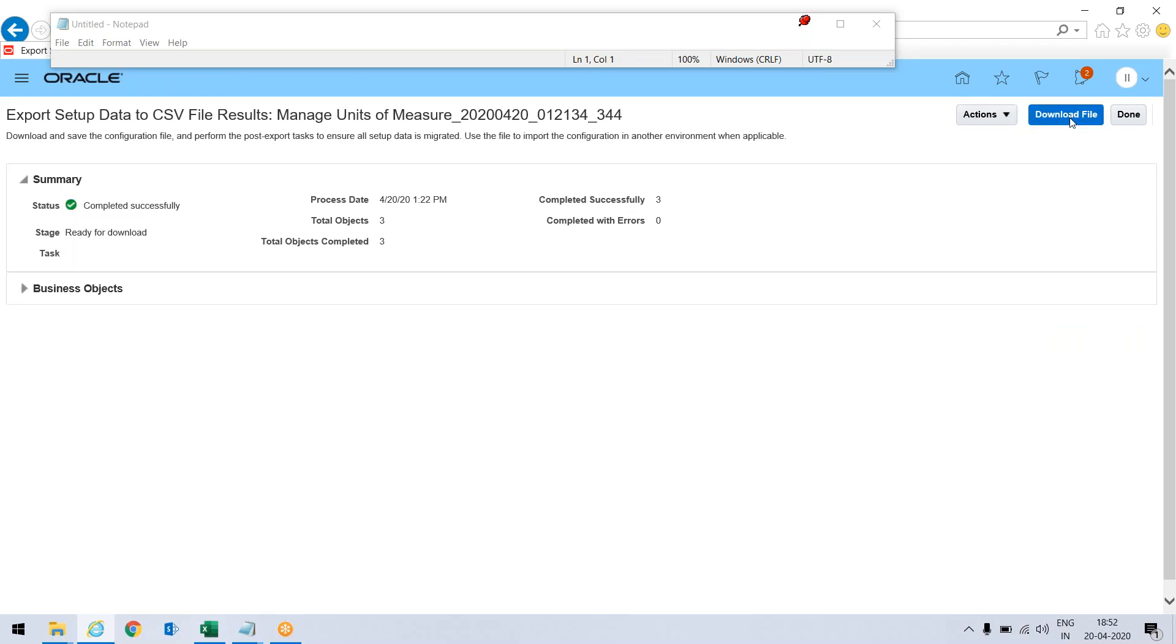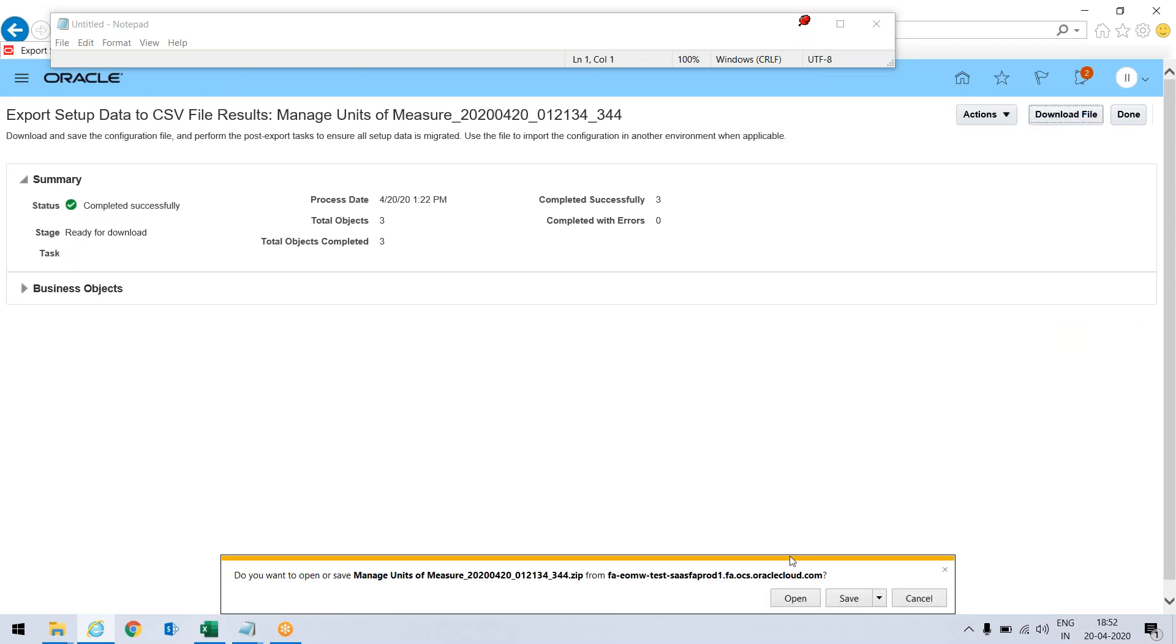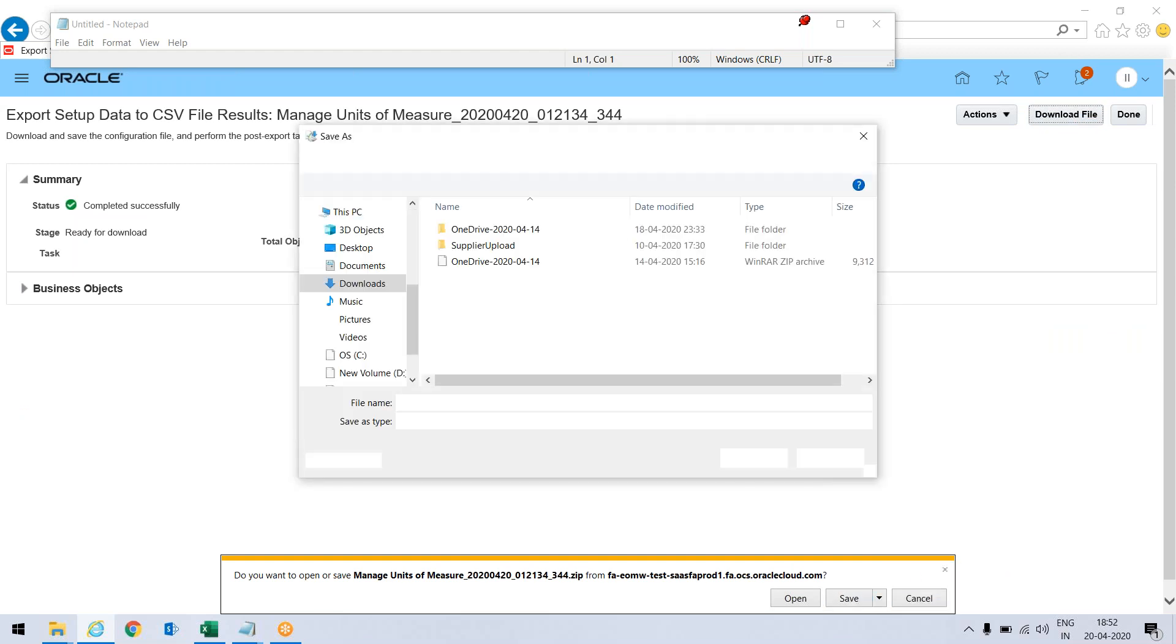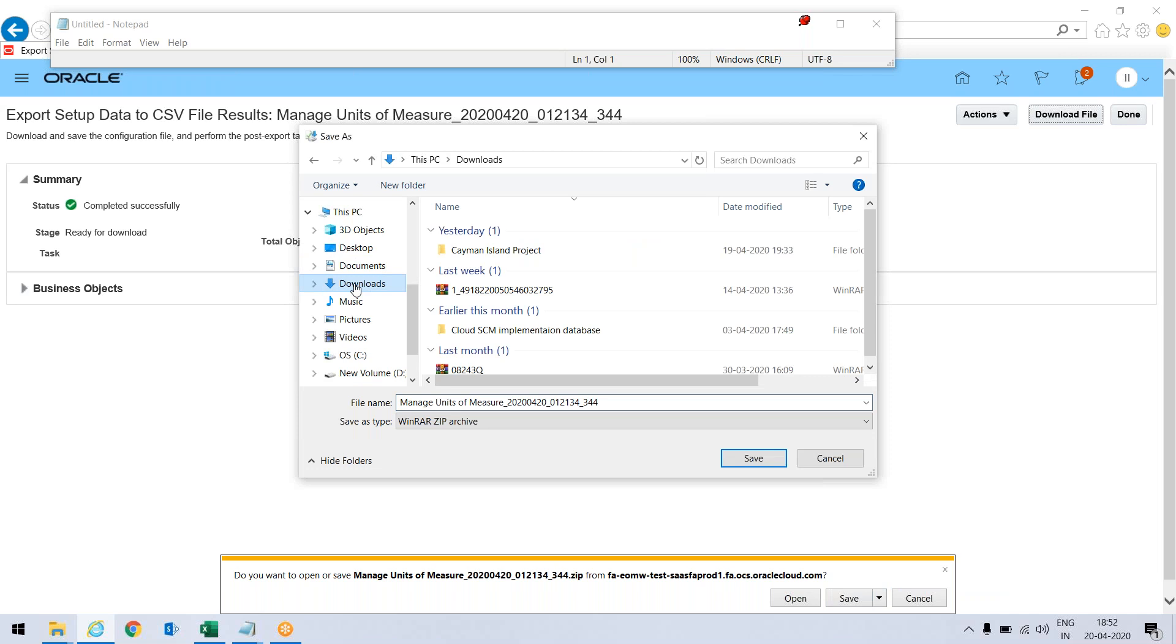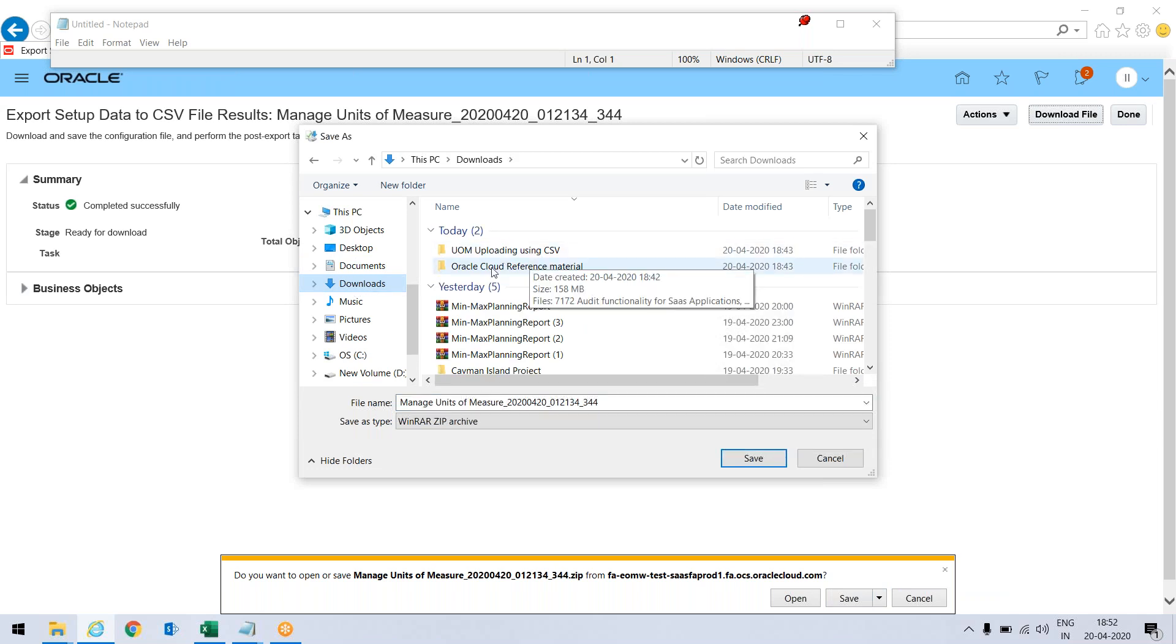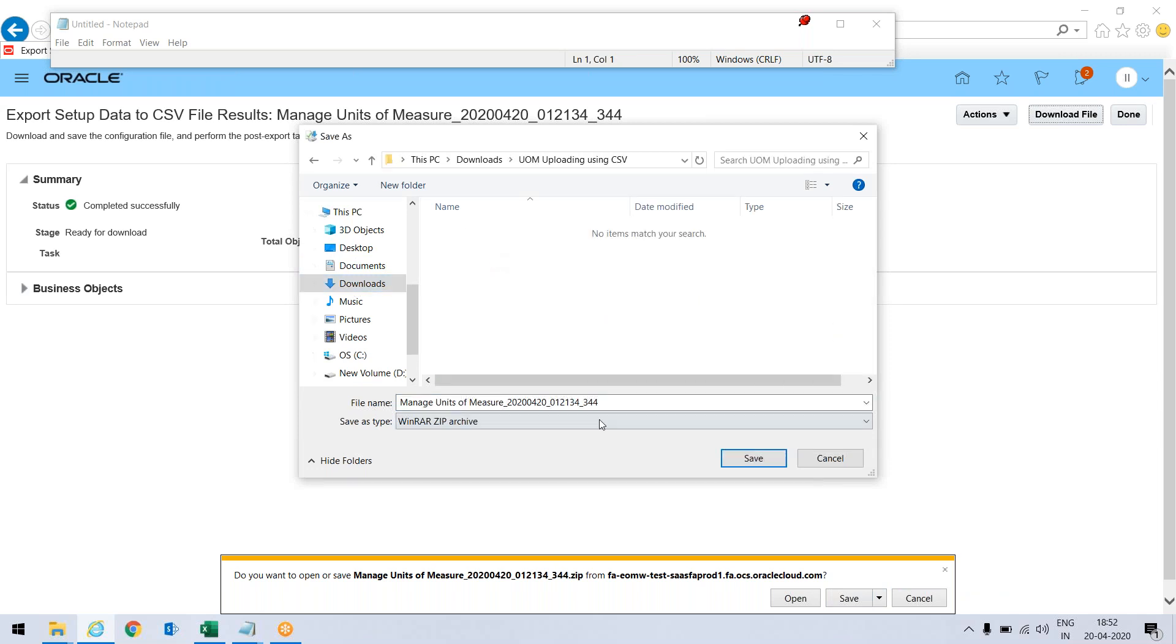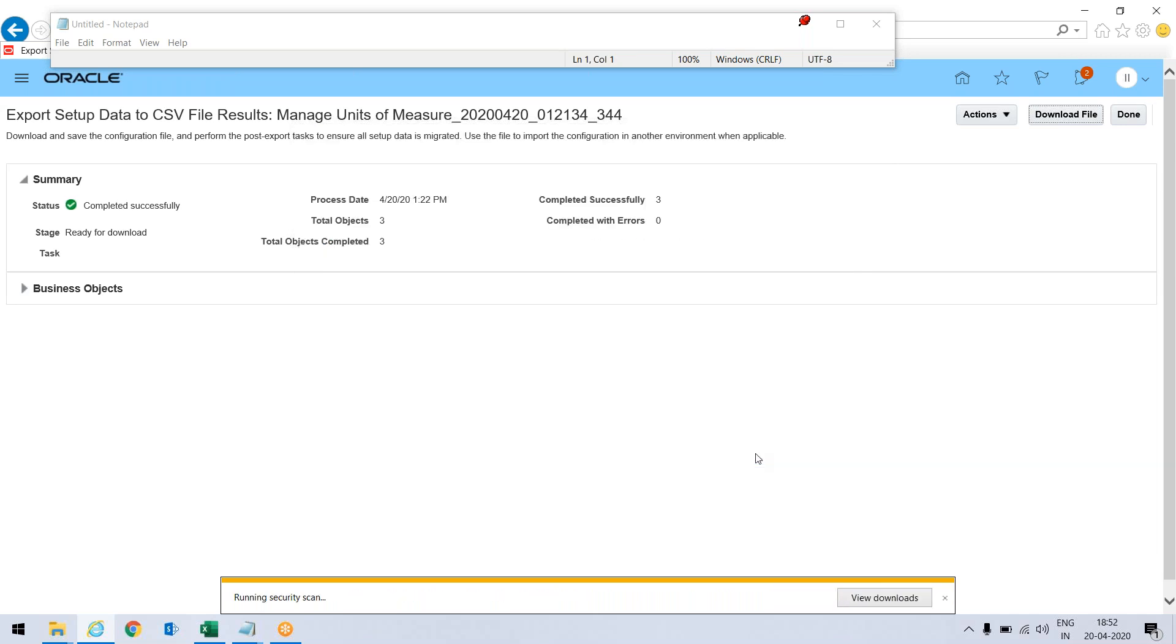Download file, save it. Let me save as download UOM upload using CSV file and just save it.